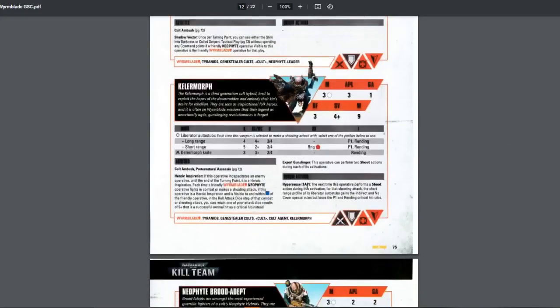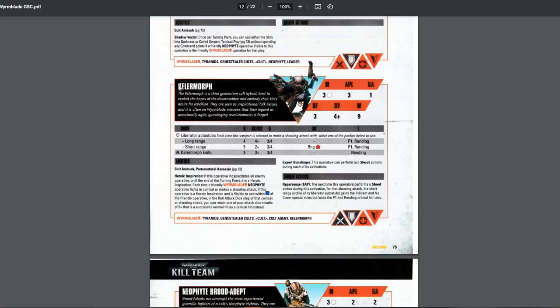Look at that. Normally, it's two. They have APL-3. So you can just move and then shoot twice. Really good. Or if you need to be more stealthy, sneaky-like, just dash out from a wall, shoot, and then move back. Pretty good options. Now, the last one is the next time operative performs shoot. For that shooting attack, the short range profile of its liberator auto-stop gains the indirect and no cover. But loses the AP.